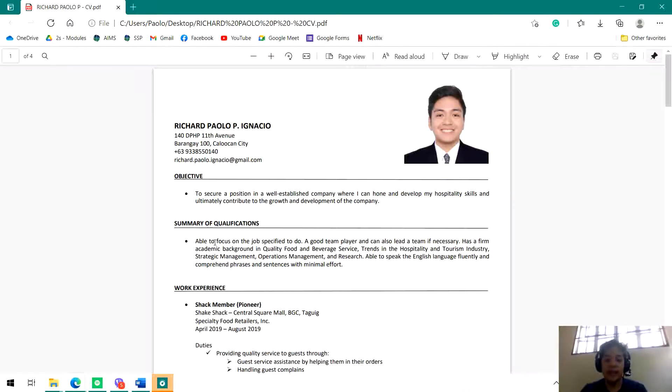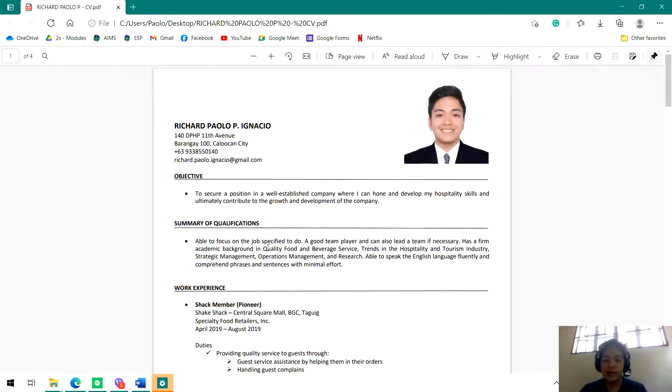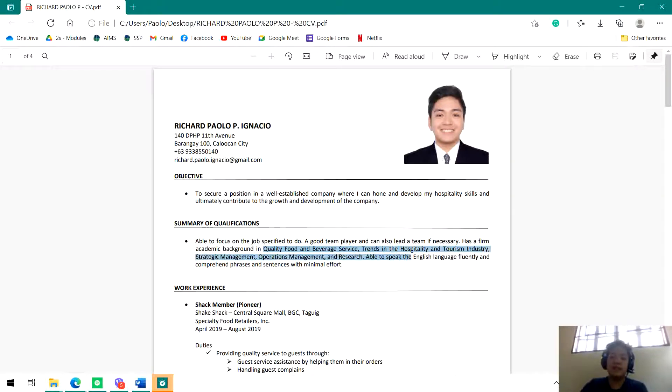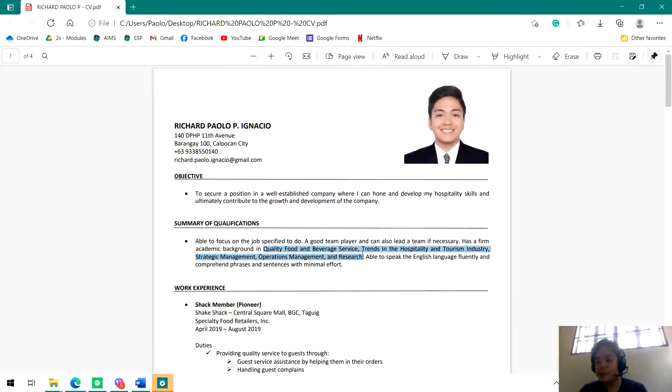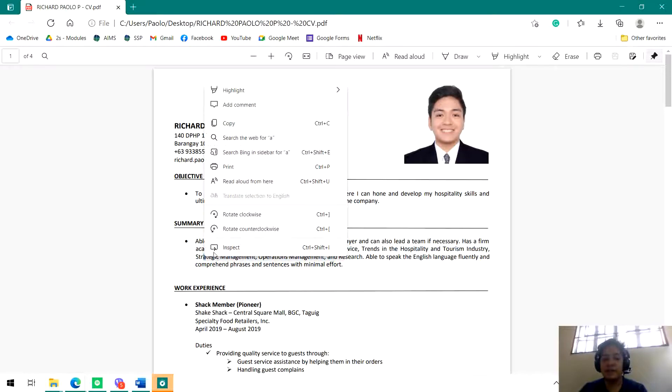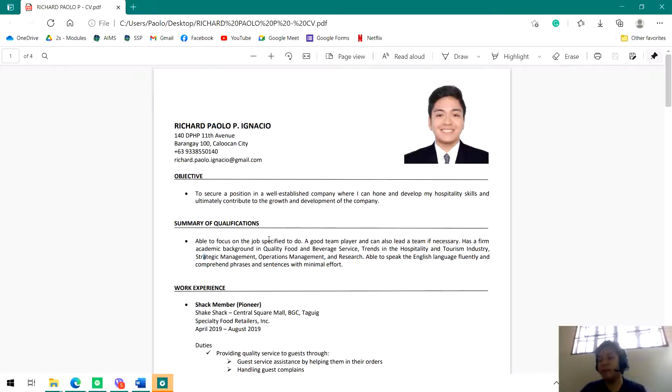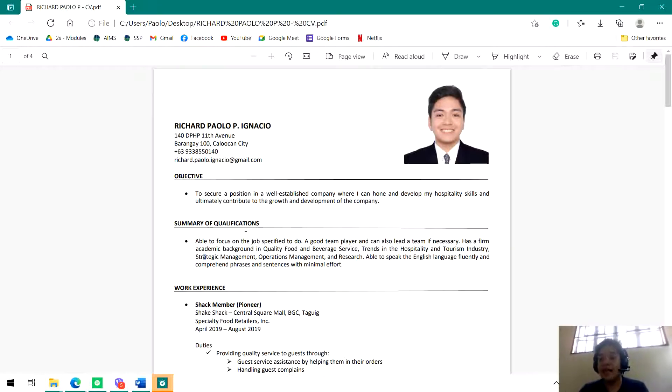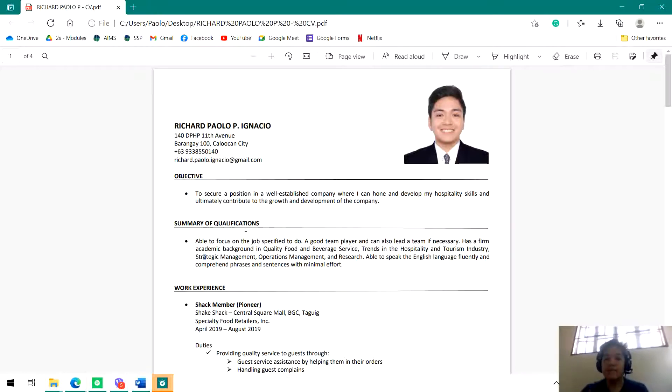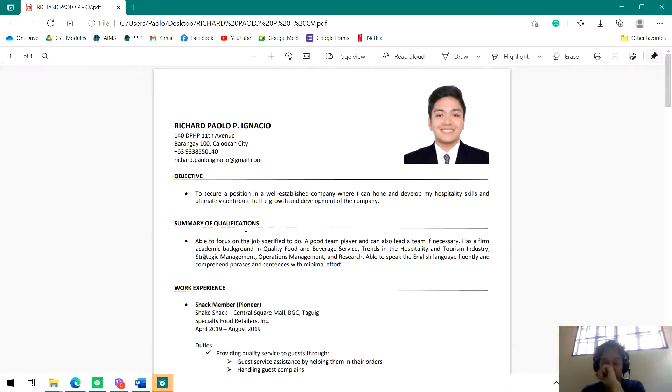Here in mine: able to focus on the job specified to do, a good team player and can also lead the team if necessary, has a firm academic background in quality food and beverage service, trends in hospitality and tourism industry, strategic operations management and research, able to speak the English language fluently and comprehend phrases and sentences with minimal effort. This is what I want to brag about to the HR. If you remember, I asked you guys what are your strengths, what are your weaknesses, what are your advantages against other competitors. You can put all of that here, all your strengths.